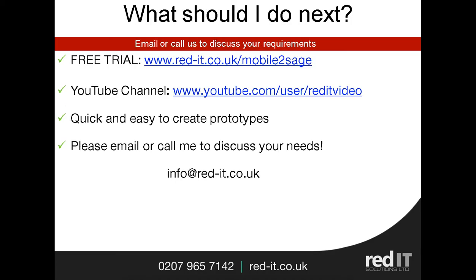So what do you do next? Well, there's a free trial, so please feel free to contact us to discuss your requirements. There's also a YouTube channel which has all of our key products and solutions. And it's very easy to create a prototype. If there's something specific you had in mind, please contact us and let us know what you need. We'll do our best to provide you with a prototype to test.